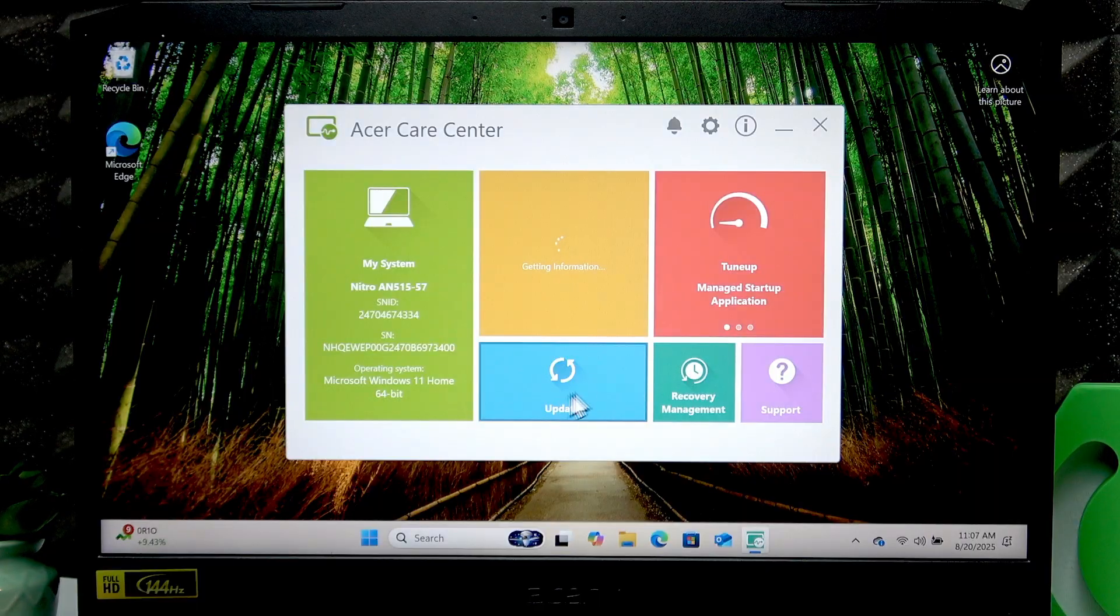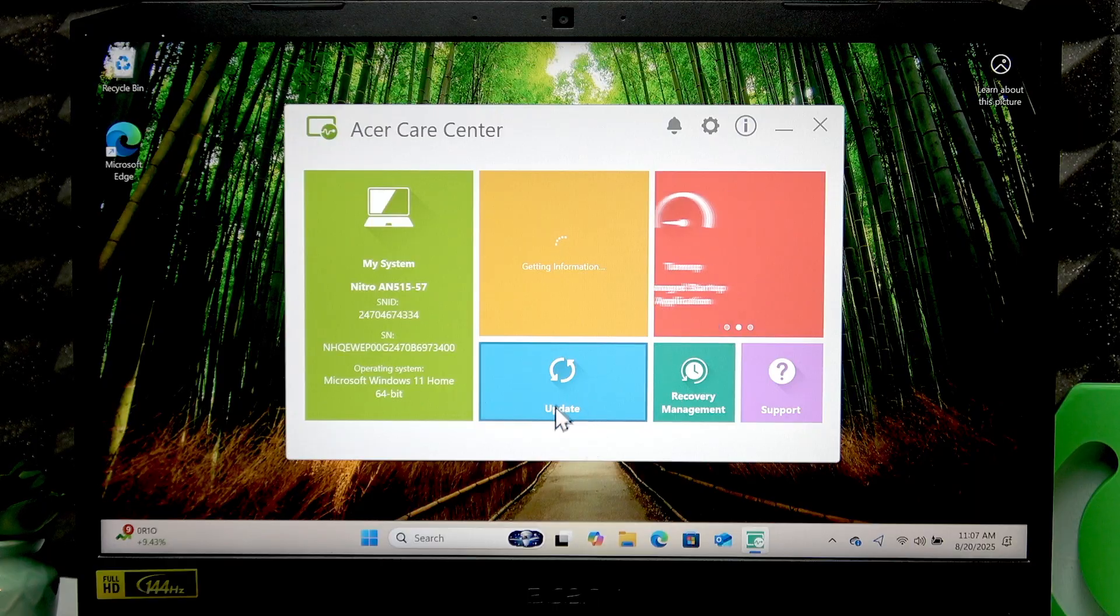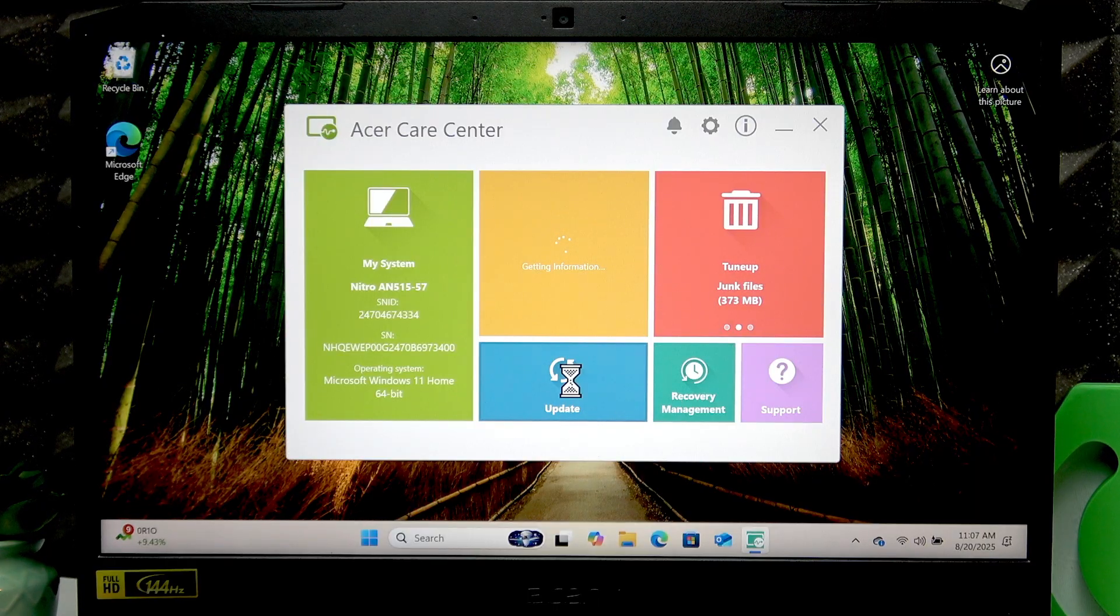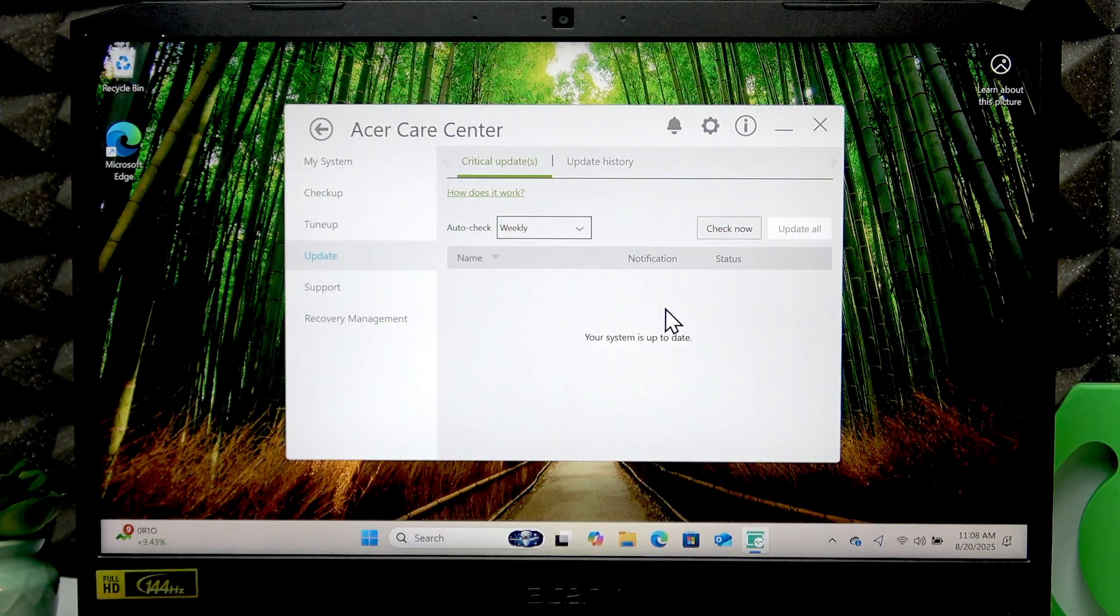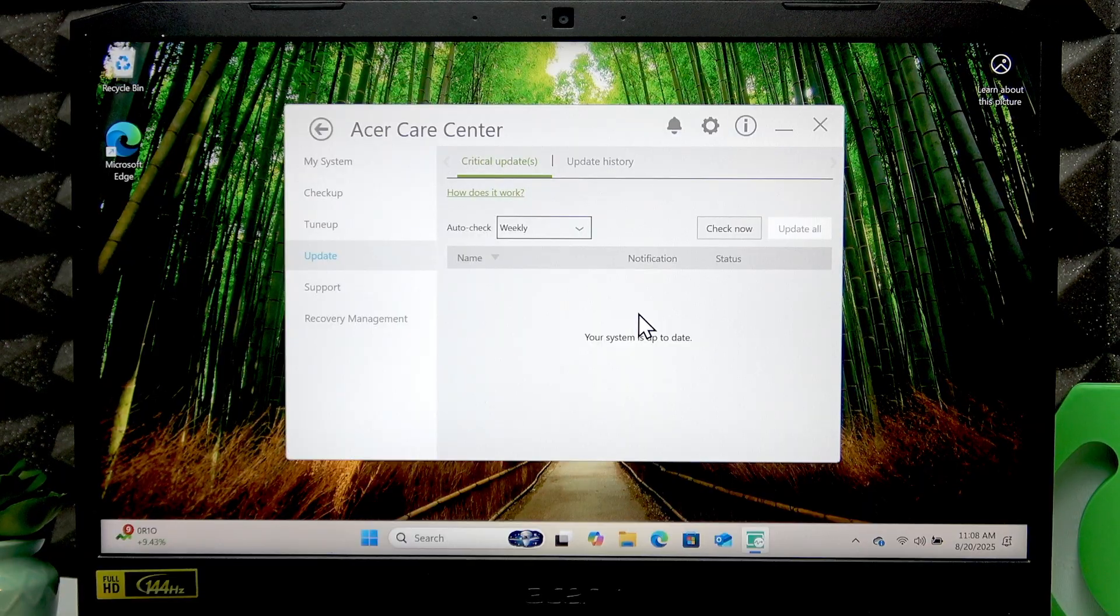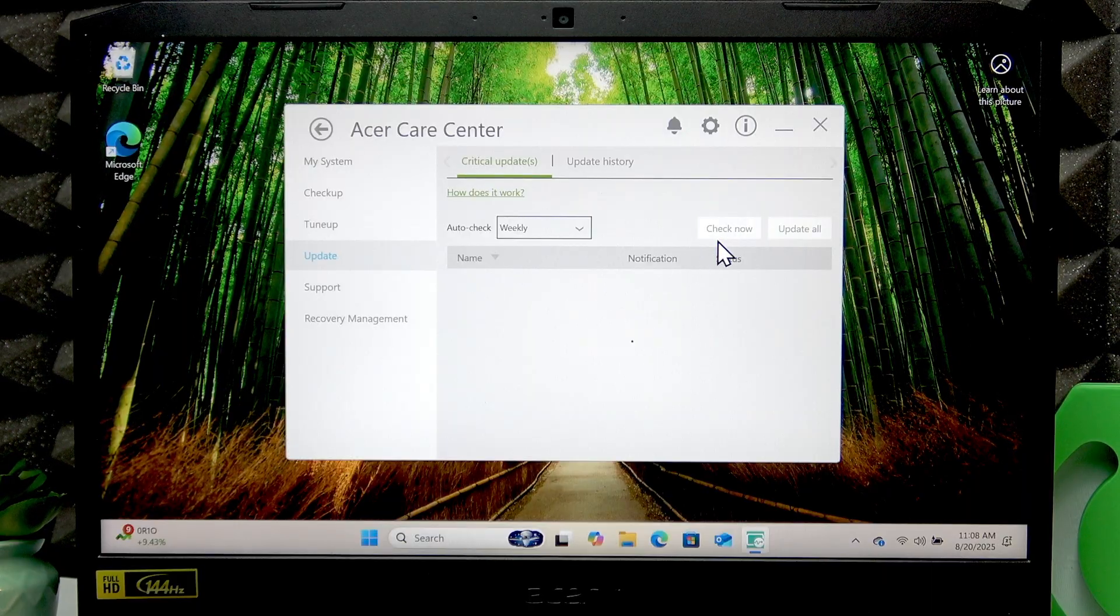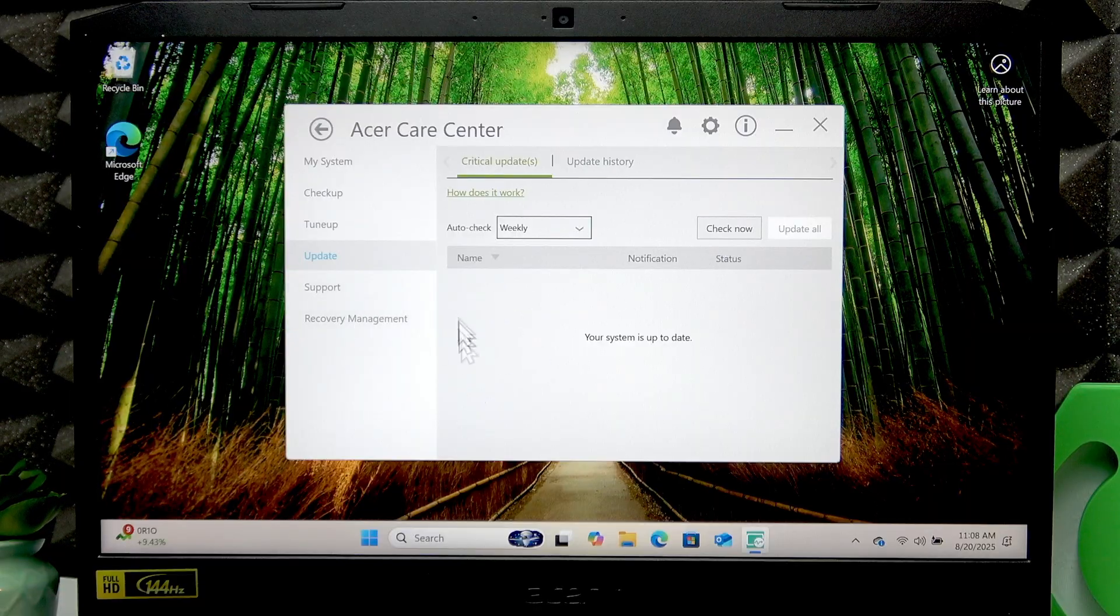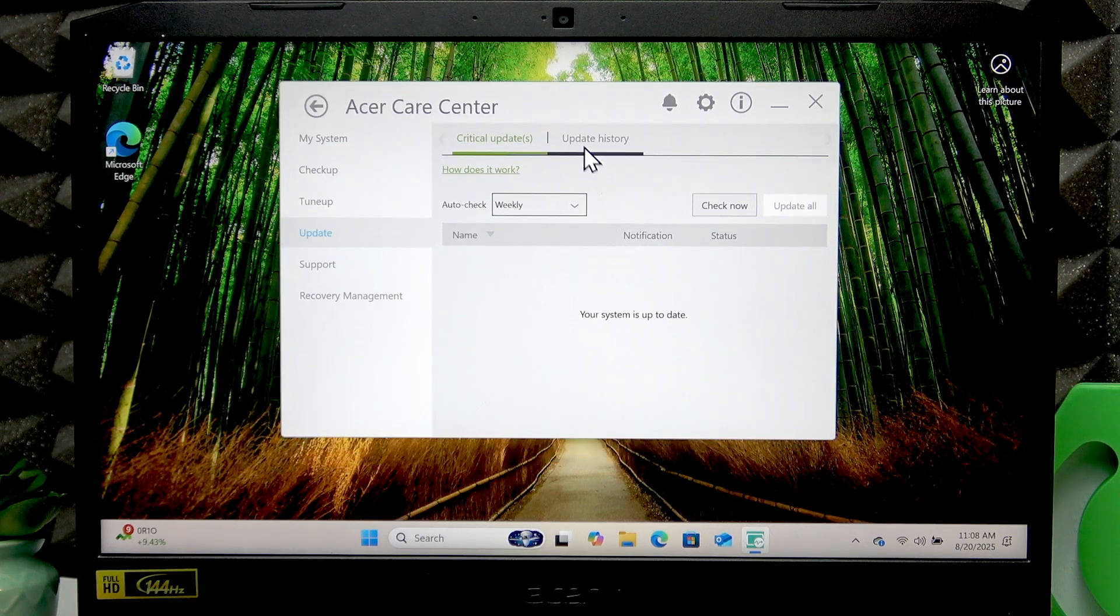Here you're gonna find the Update section or Update tab, the blue one. Click on it, wait until it loads up, and now if you have any driver updates that are necessary for your device, just click Check Now.